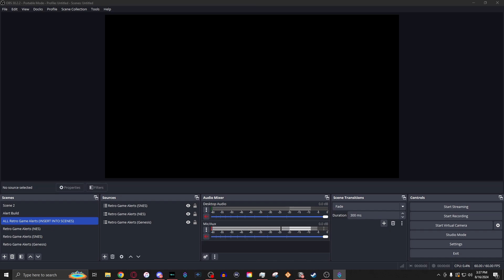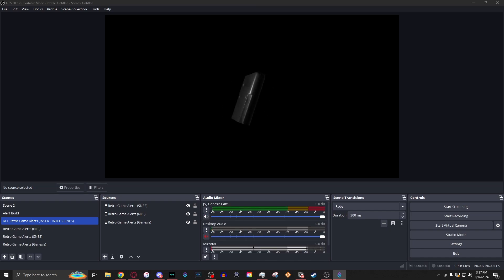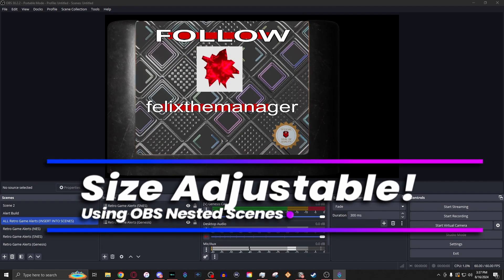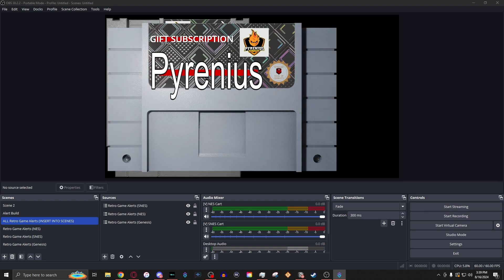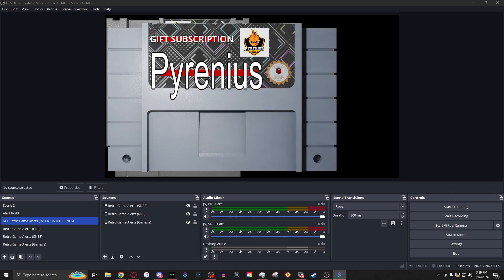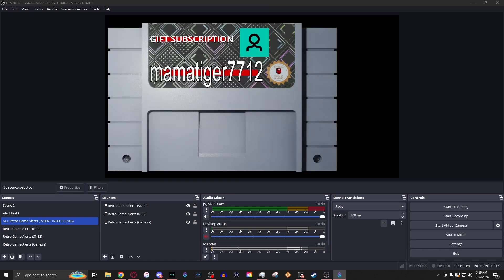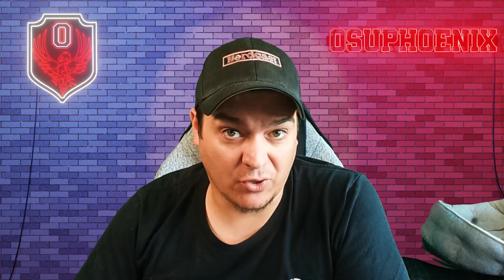And what you get in OBS would look like this. The alert pops up, you get a follow, shows the name, and not only do you get one, but you will get three different alerts. It works for follows, subscriptions, cheers, even gifted subscriptions. There's a lot of things that you can do with these set of alerts. So let me show you how this all works.